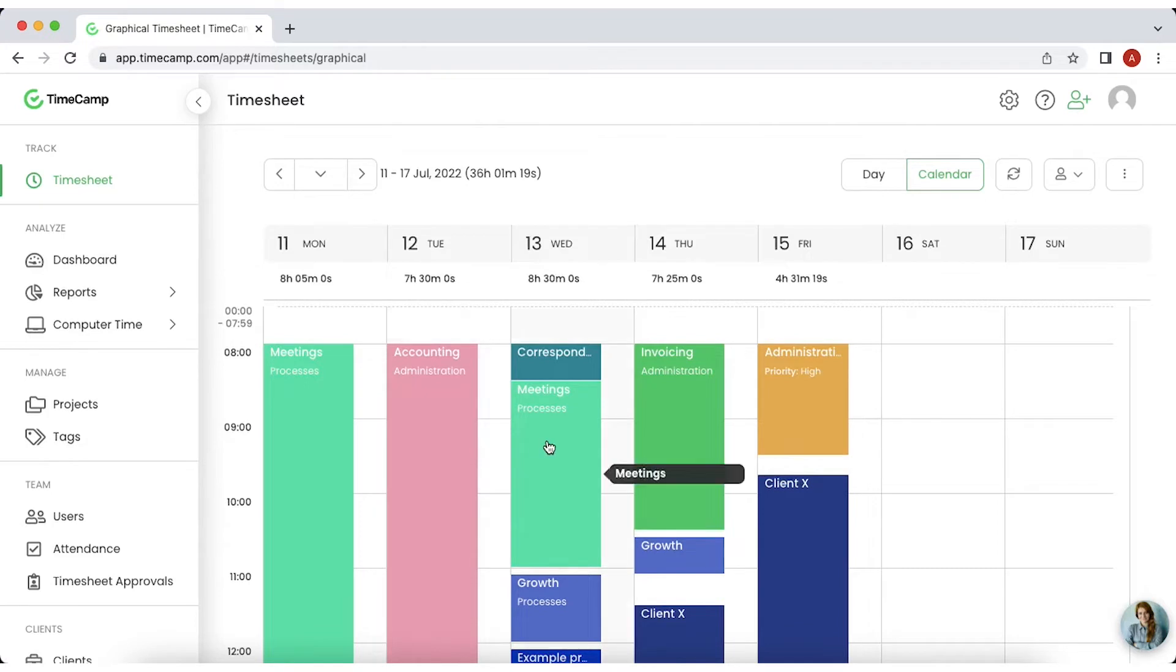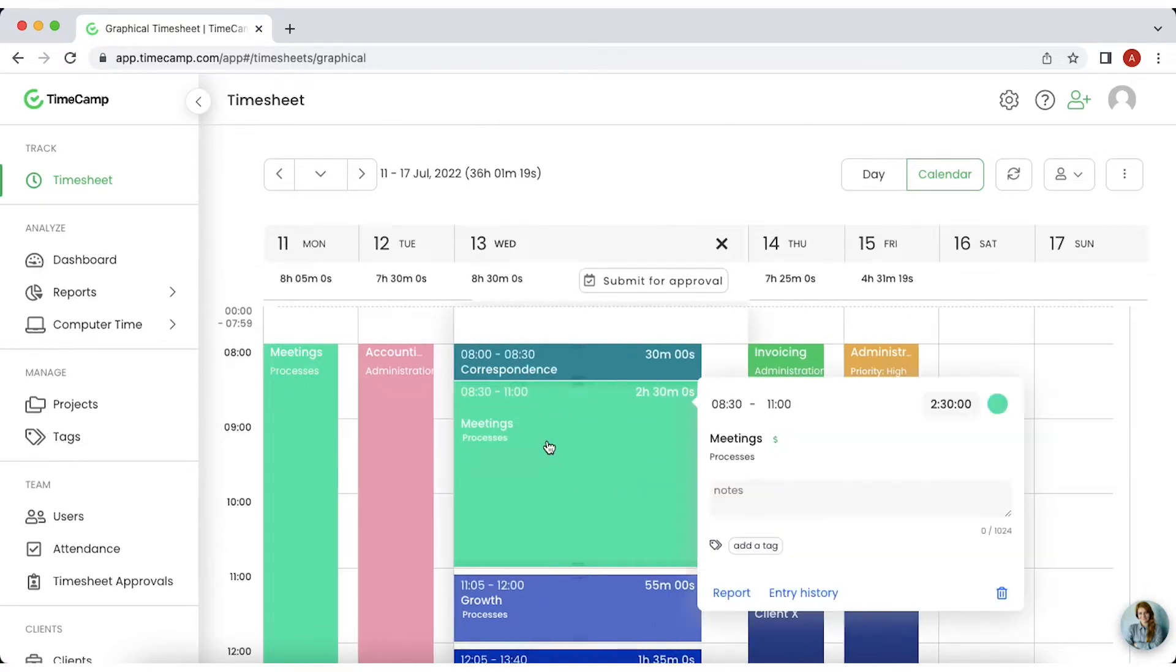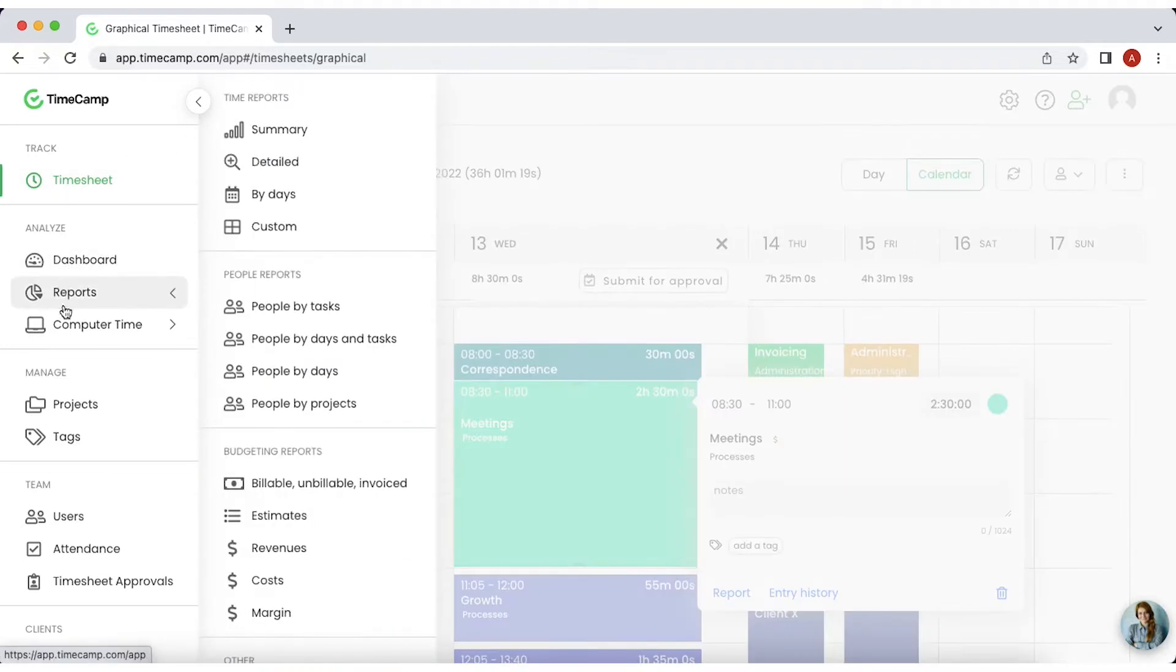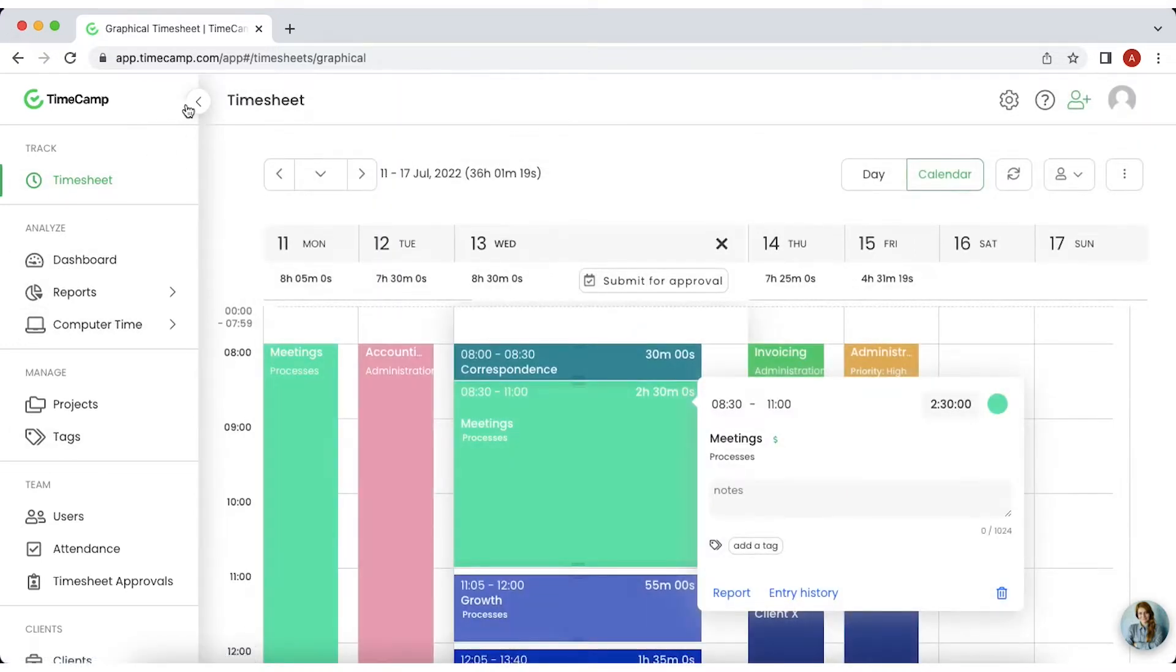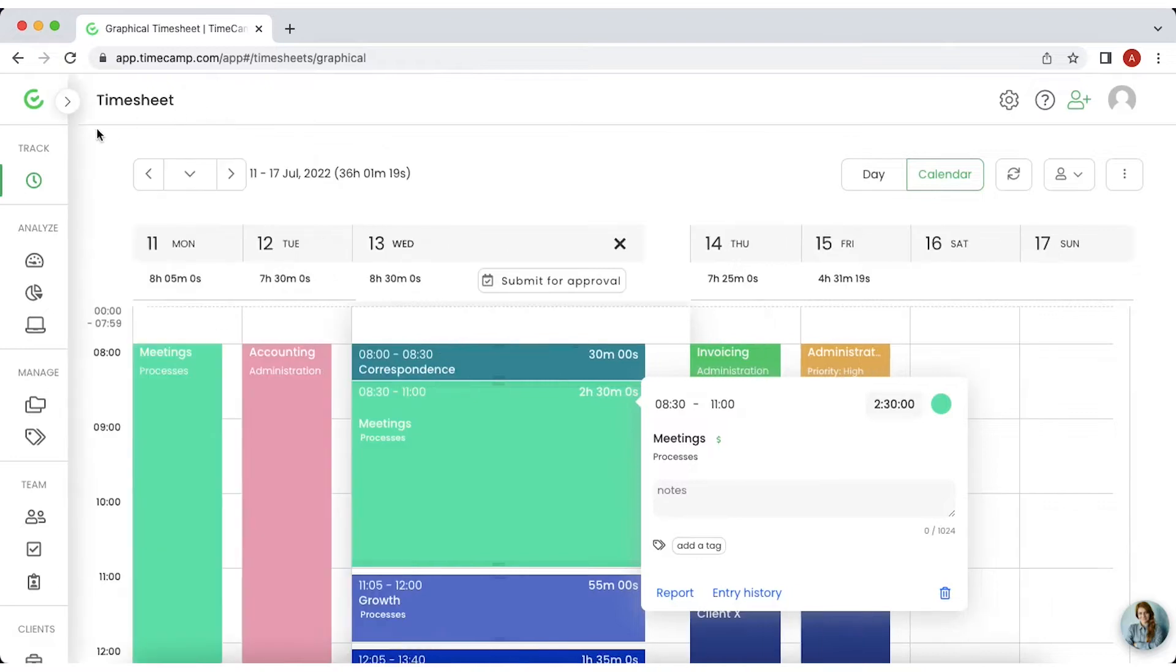All the entries can be edited in both views at any time. To navigate around TimeCamp, use the menu bar on the left. You can also minimize it to make the workspace more convenient.